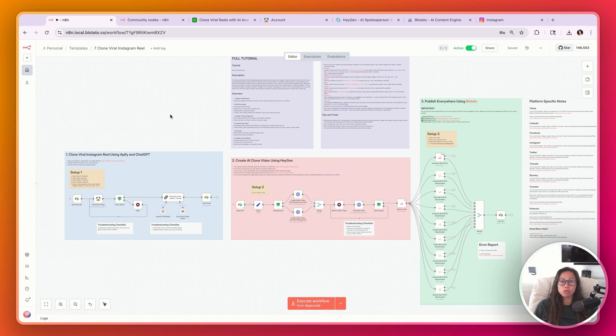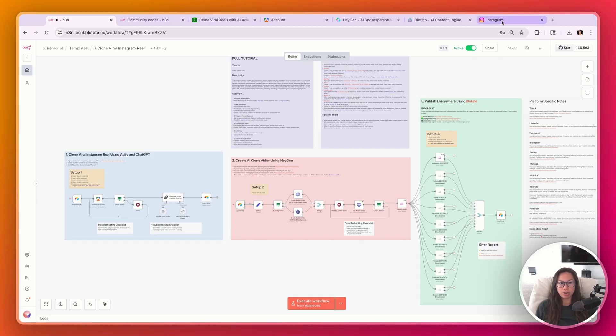This automation clones viral Instagram reels into your voice and makes AI avatar videos using HeyGen, then auto-publishes it everywhere to nine social platforms using Blotato.